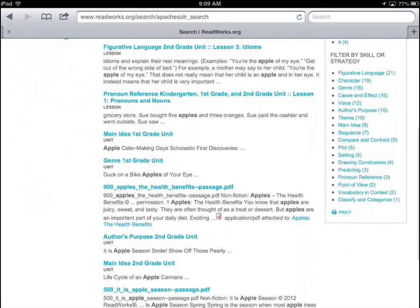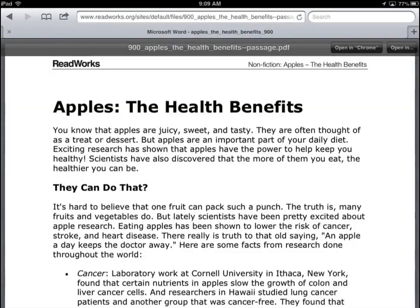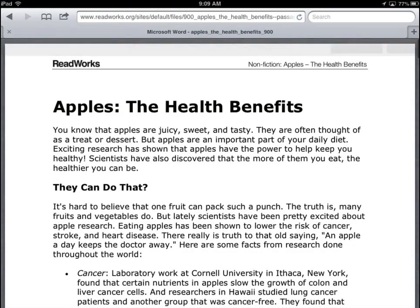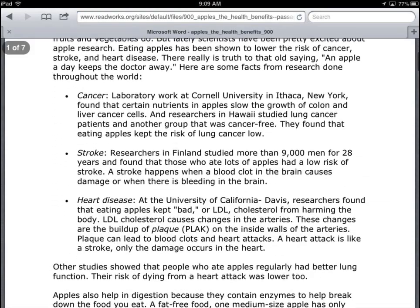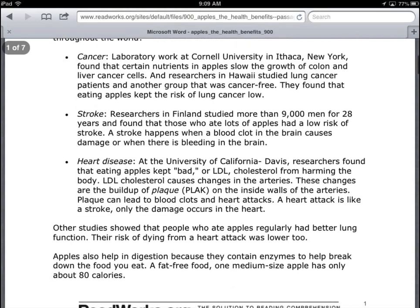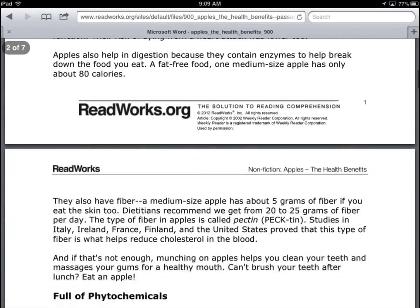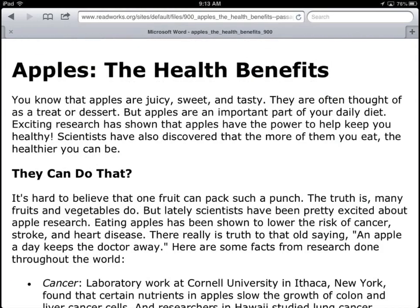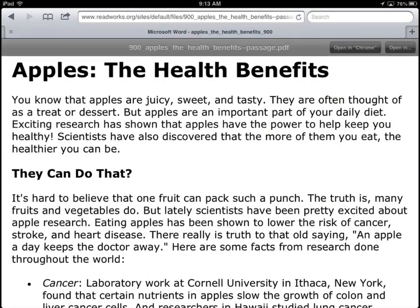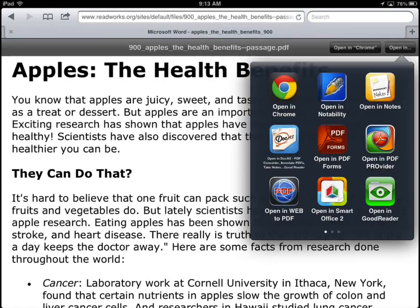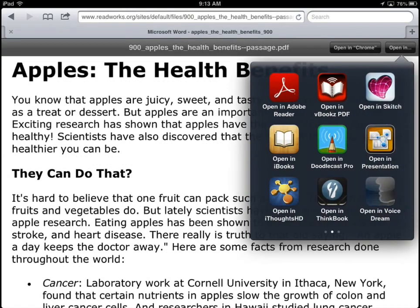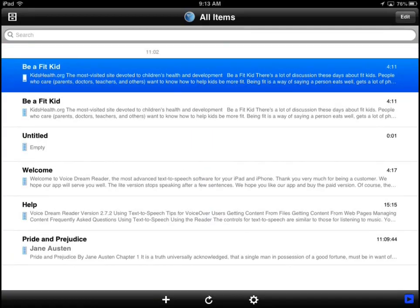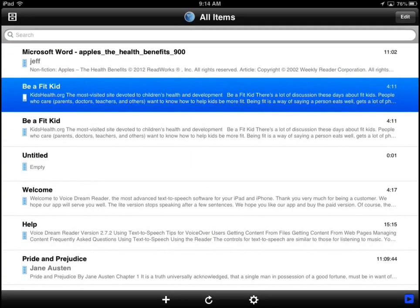ReadWorks is an excellent site that provides free resources such as strategy-focused lesson plans and leveled instructional text. Provide students options to read the article including the use of VoiceDream Reader. The article can be sent directly to the app from the website.